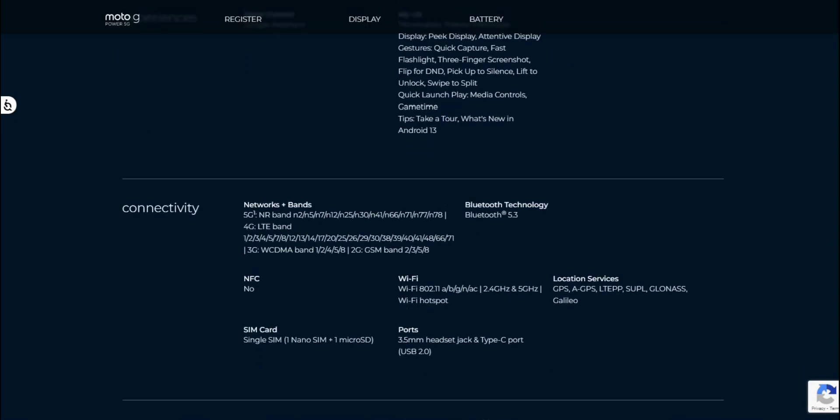Connectivity. You get 5G of course, 4G, 3G. There is no NFC, so if you guys use Google Pay and all that, this is not the phone for you. No SIM card. Bluetooth 5.3, Wi-Fi 802.11 a/b/g/n/ac. Wi-Fi hotspot. Ports. 3.5 headphone jack, type C port. Location services. GPS, AGPS and all that good stuff.